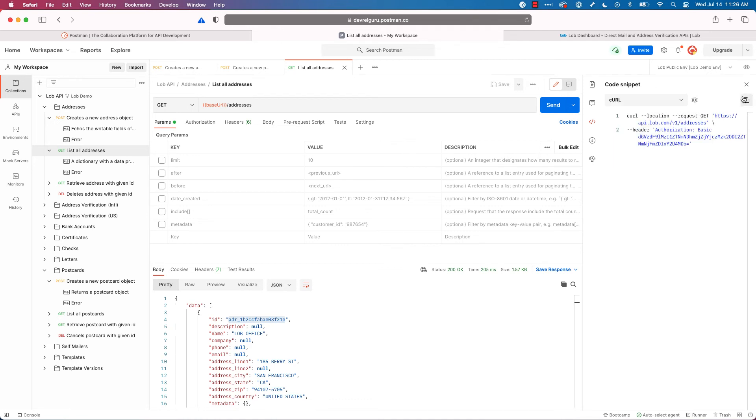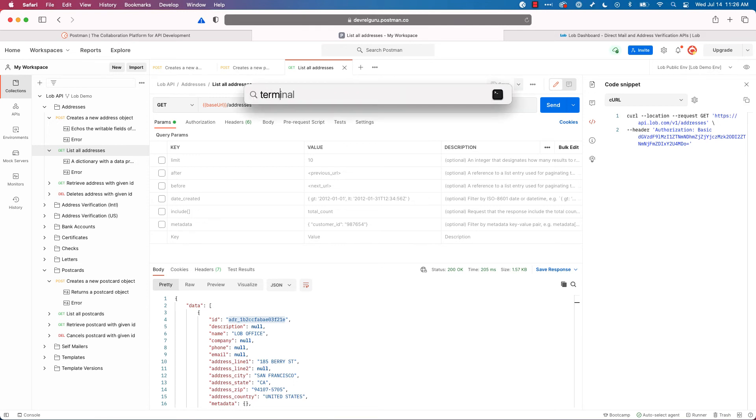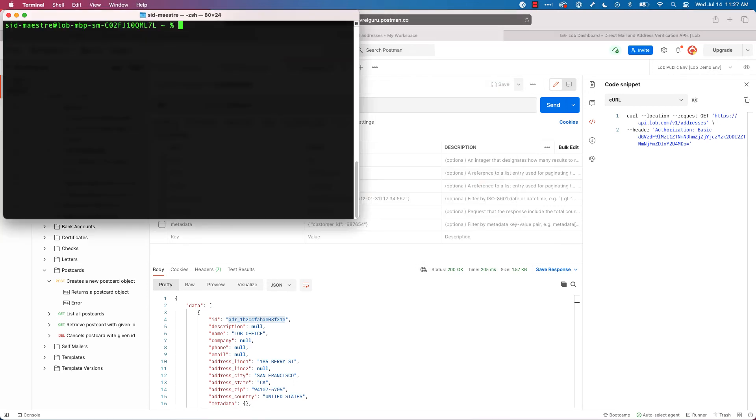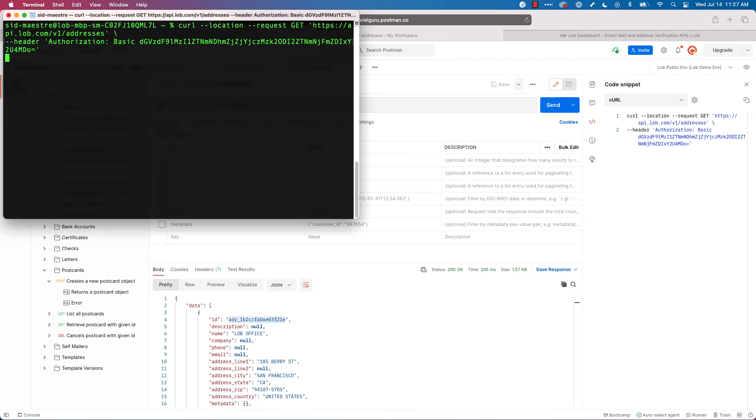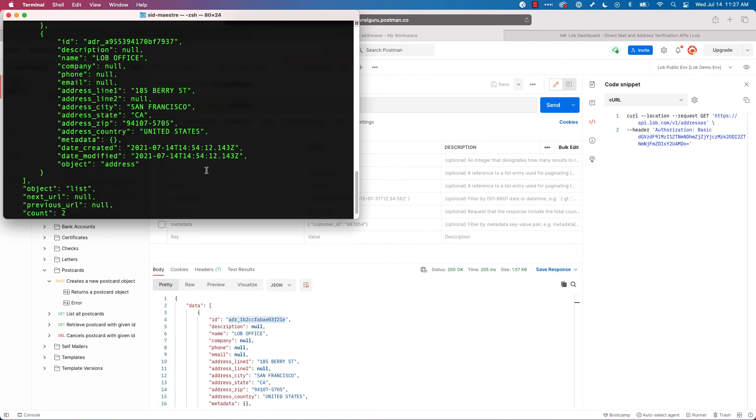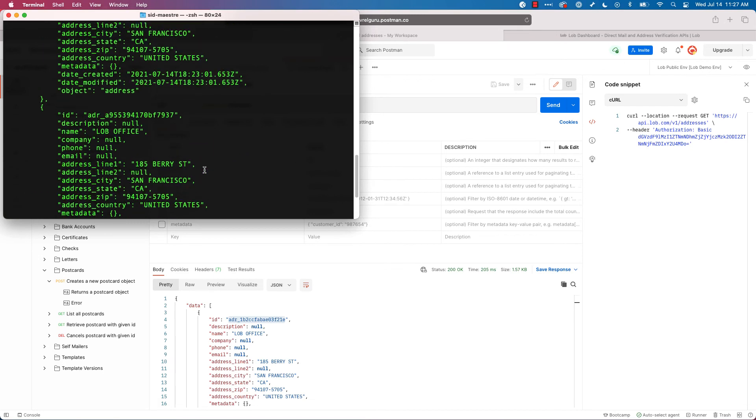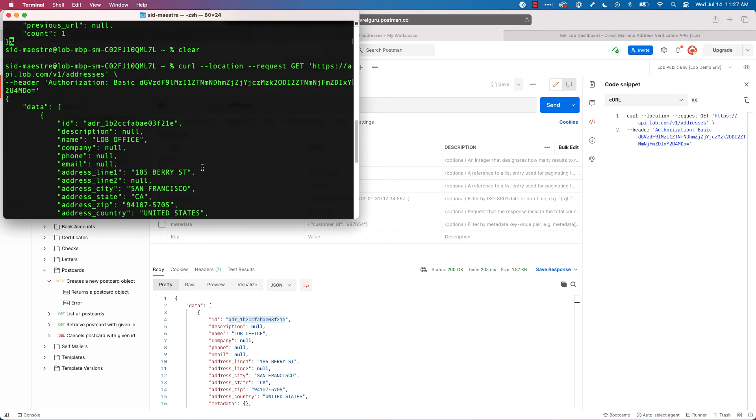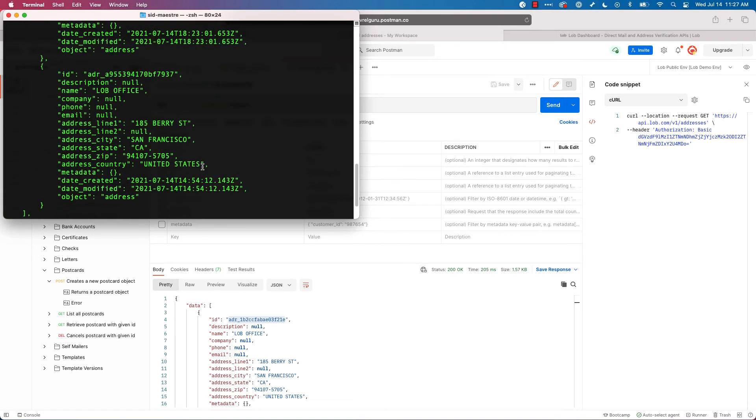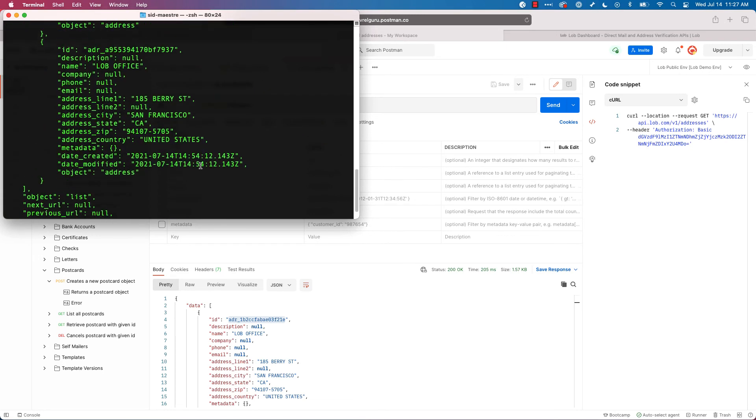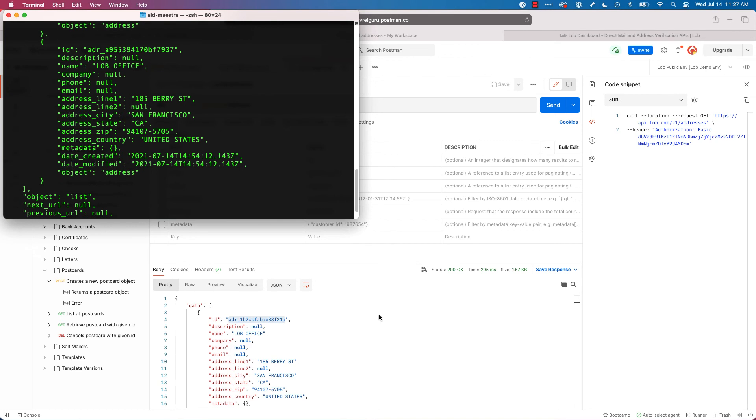What's always fun is curl. So I'm going to go in here and I click this little copy snippet. I'll quickly search for my terminal. And I'm going to paste my curl command and hit enter. And boom, I just got a list. I've got two addresses it found, and it returned into my data array. So pretty cool stuff.